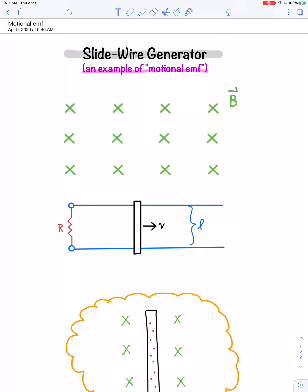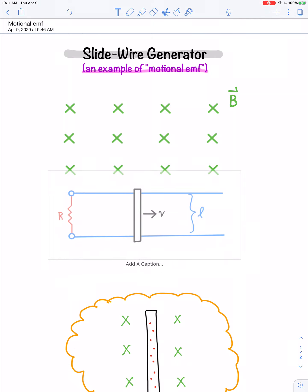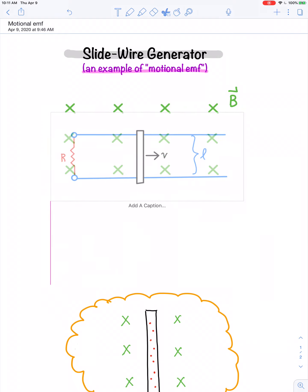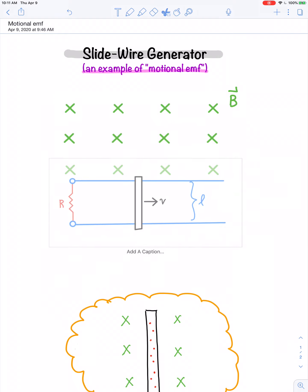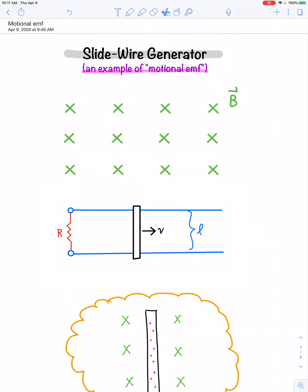Imagine what would happen if we took this and moved it into a uniform magnetic field. There's a resistor connected between parallel rails, and then there's a rod that can slide and make contact with the rails with some velocity — either you grab it by hand and pull it, or use some other mechanical method. The rails are separated by a distance we've labeled as L. So we take this device and place it in the magnetic field.